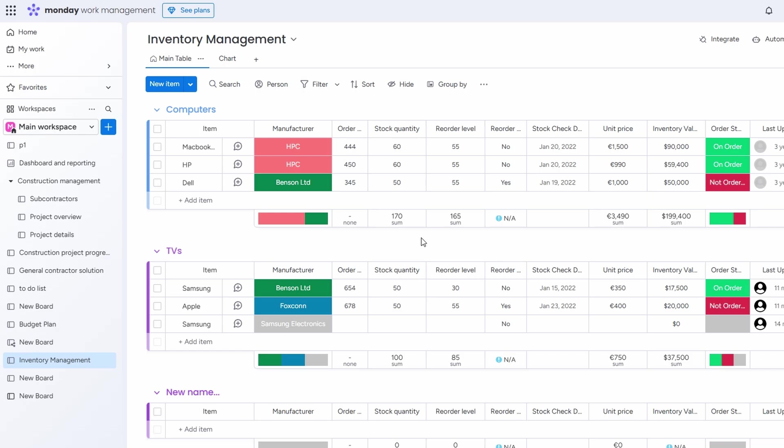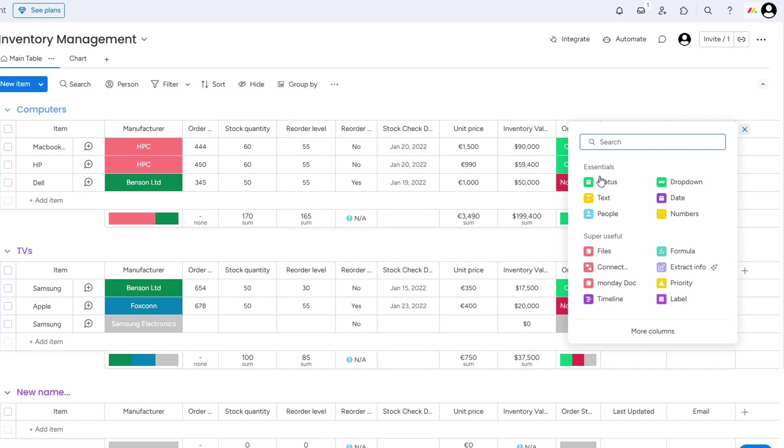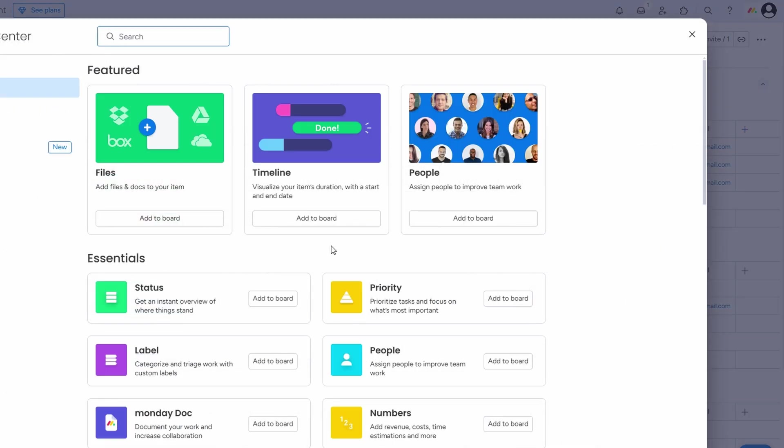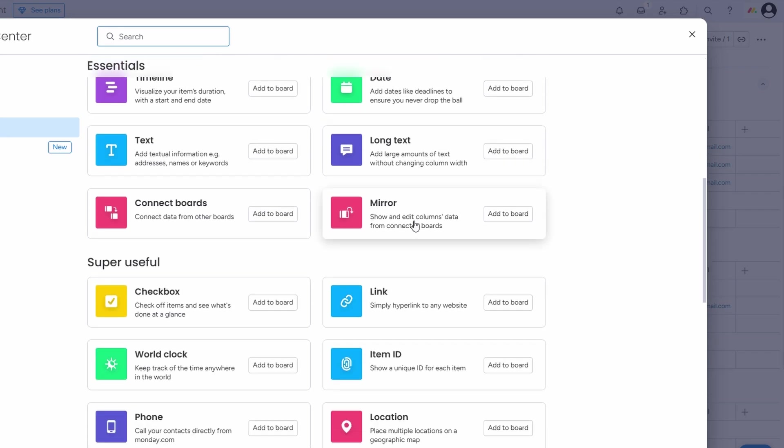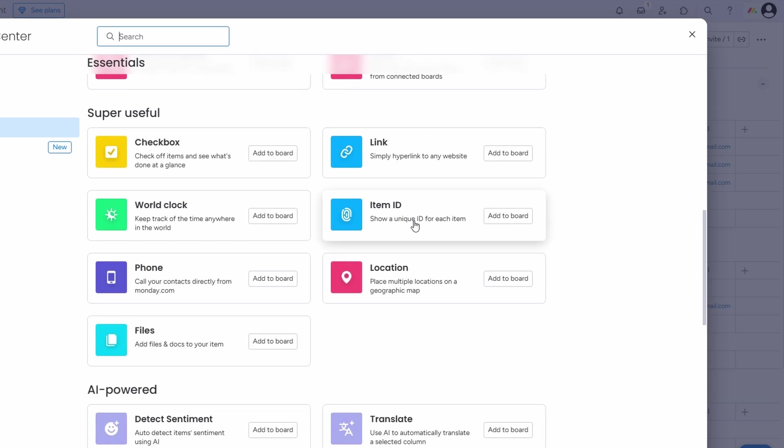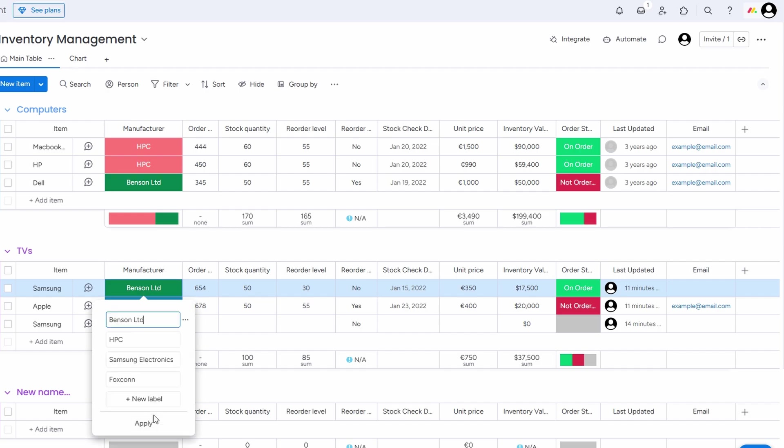The best part is that Monday.com is incredibly flexible. If you need to track additional details, such as shipping dates, payment status, or special customer requests, you can easily add new columns to your boards. For example, if you want to track the supplier for each product or note specific shipping instructions for an order, you can create customized columns for those details. You can even add color-coded labels to indicate priority levels, which helps you quickly visualize which items need attention.